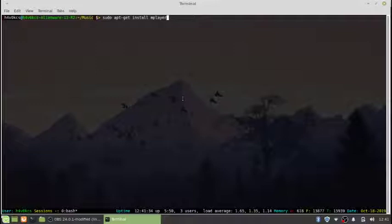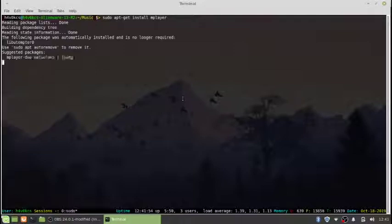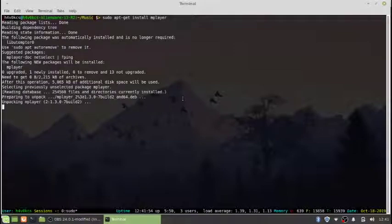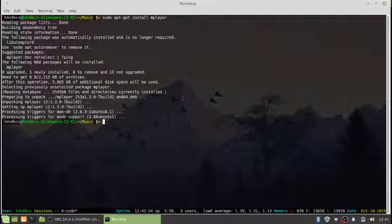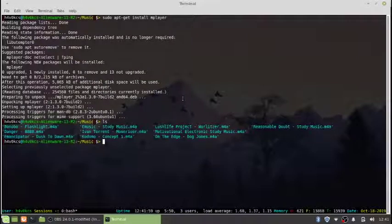We'll go ahead and type this command sudo apt-get install mplayer to download our program.